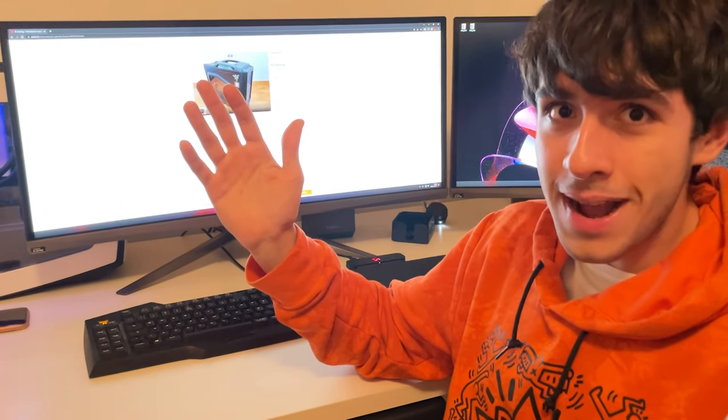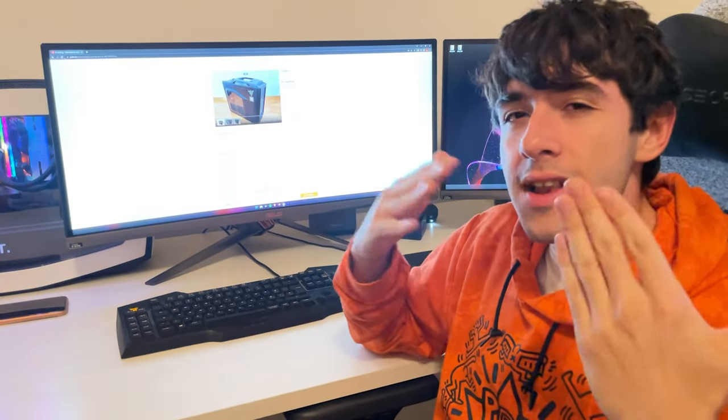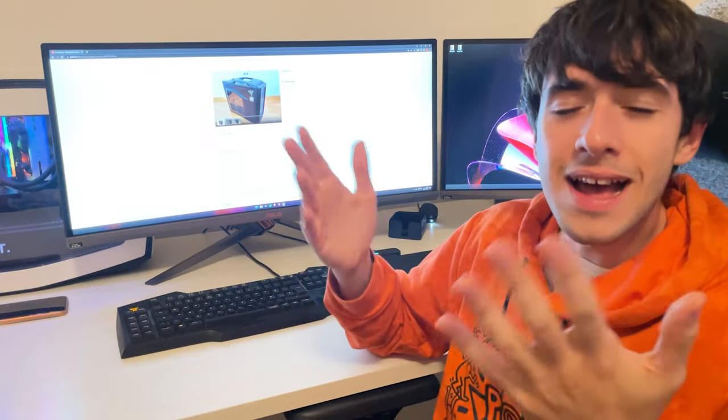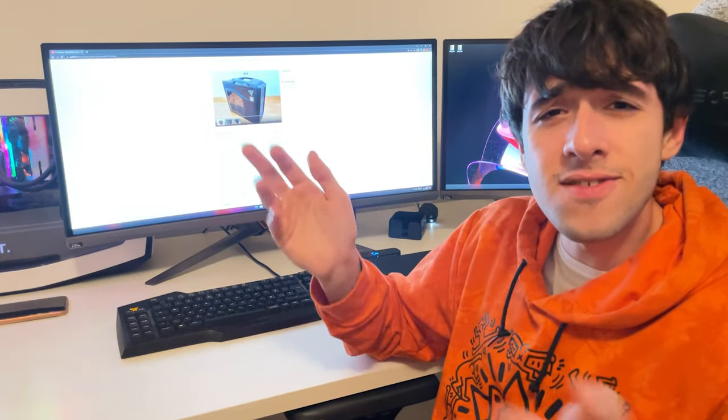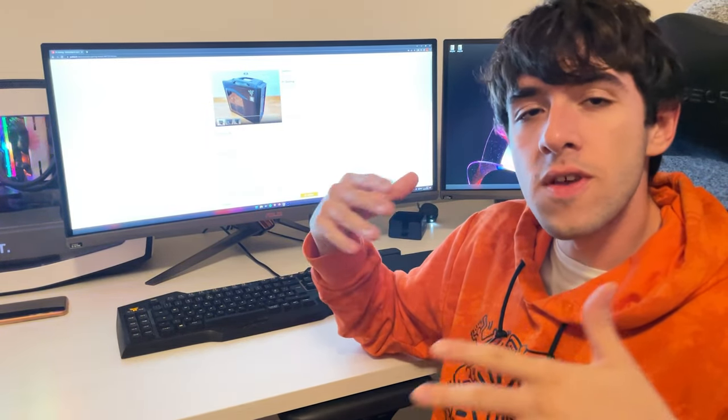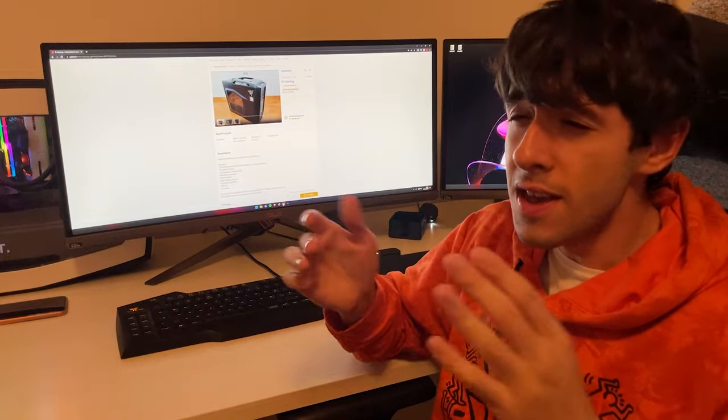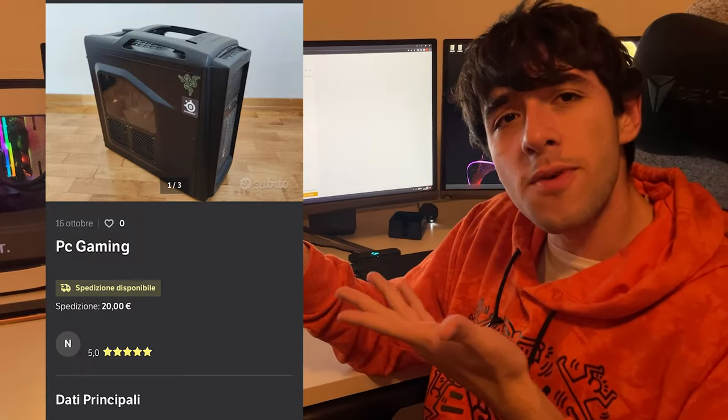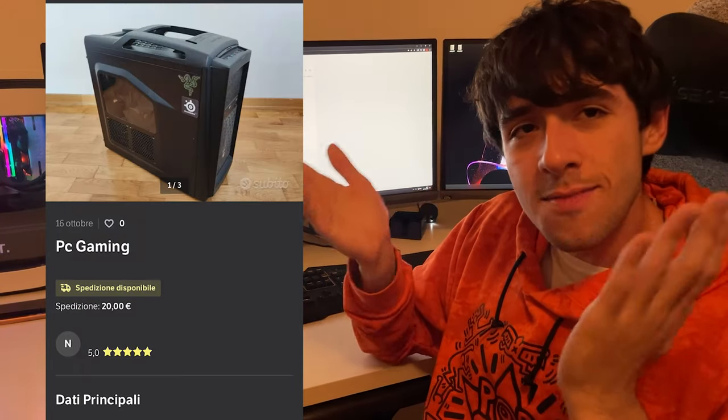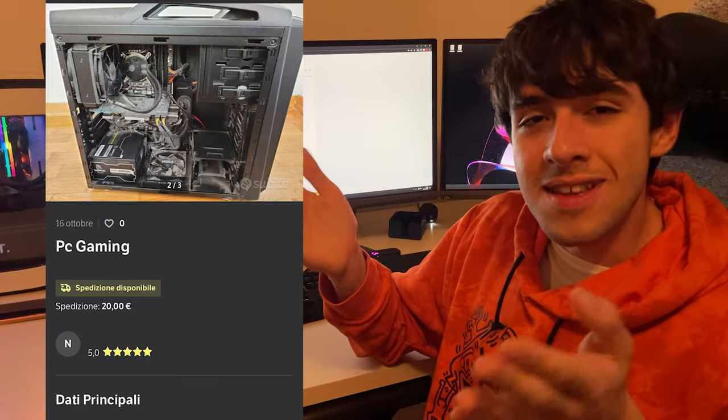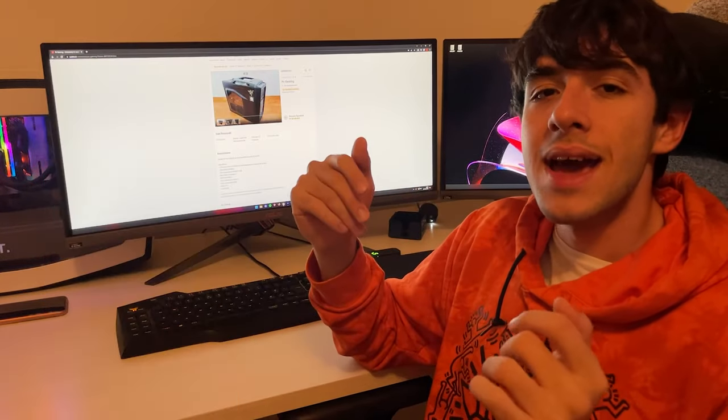Welcome back! I was deal hunting on Subito, which is the Italian Craigslist for used stuff, in this case a used PC. I saw this ad pop up, basically a guy listing his PC without asking for a price, just said make an offer.